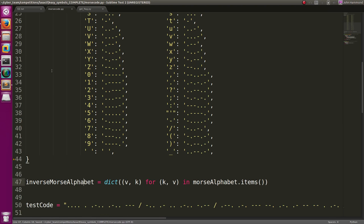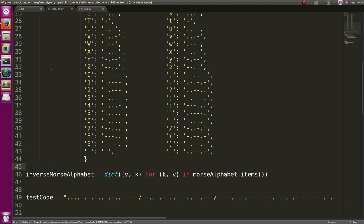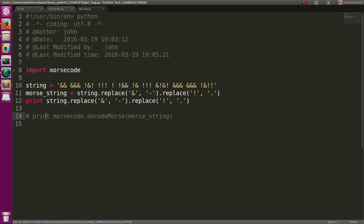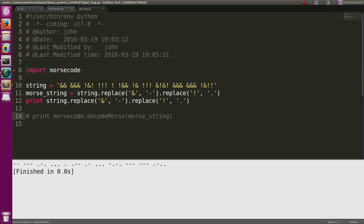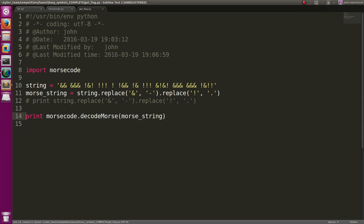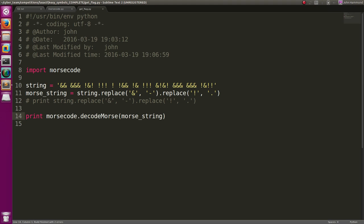And then we'll bring our trailing curly brace to the end with it as well. And now we should be able to run this. Nope. Still not getting it.